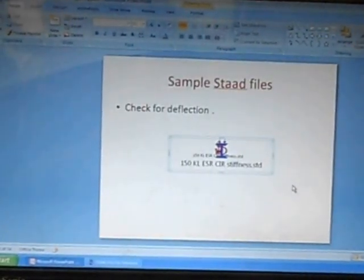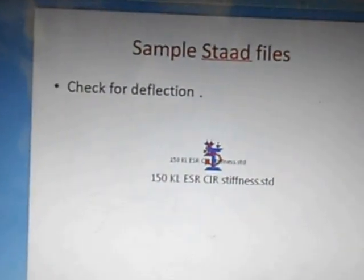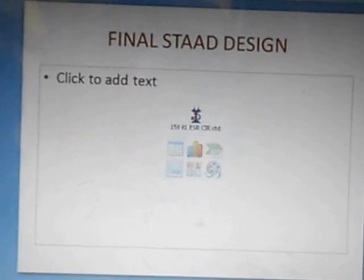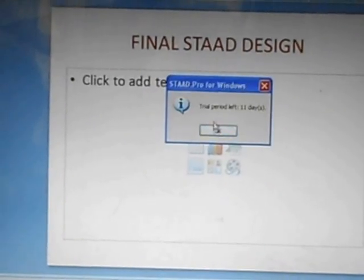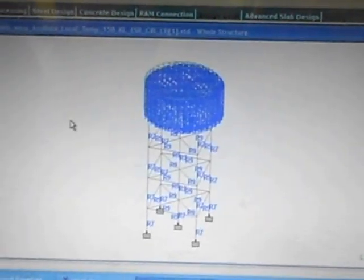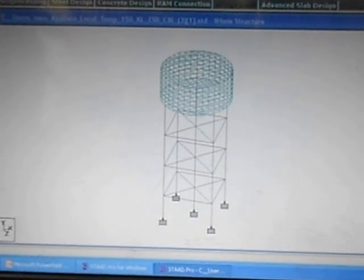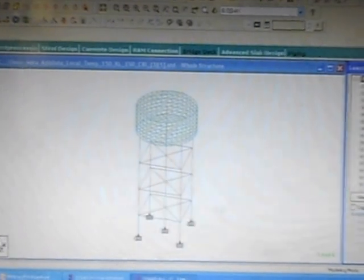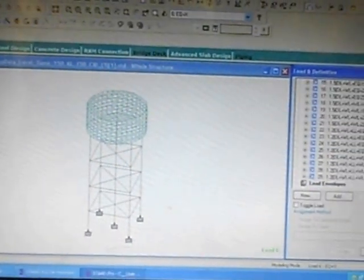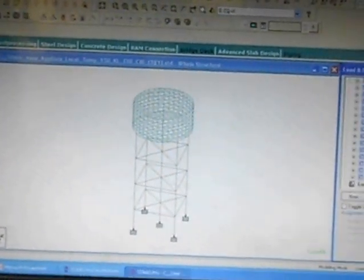Now we will see the final STAAD design. This is the final STAAD design which has been executed — this is the reservoir part and this is the staging part. There are 29 load combinations which have been assigned and all the load combinations have been checked for safety. After the analysis we have found that all the load combinations are safe, the structure is safe, and it can be built on the ground.